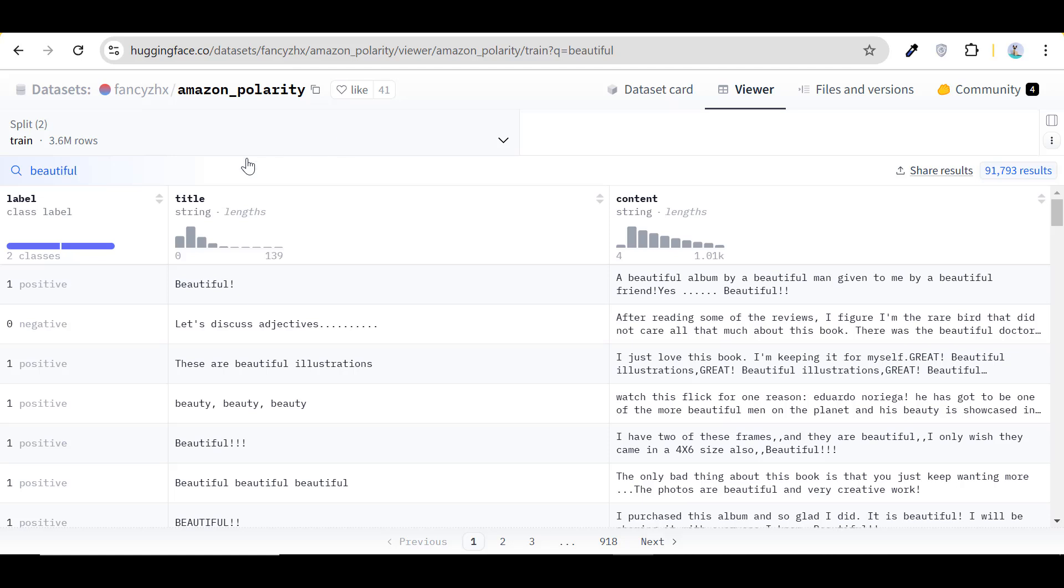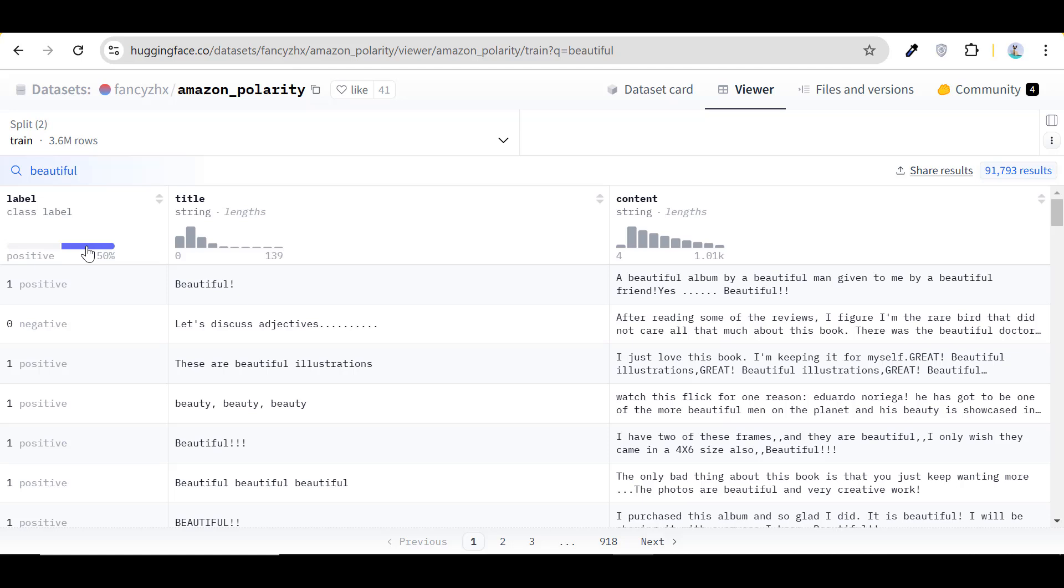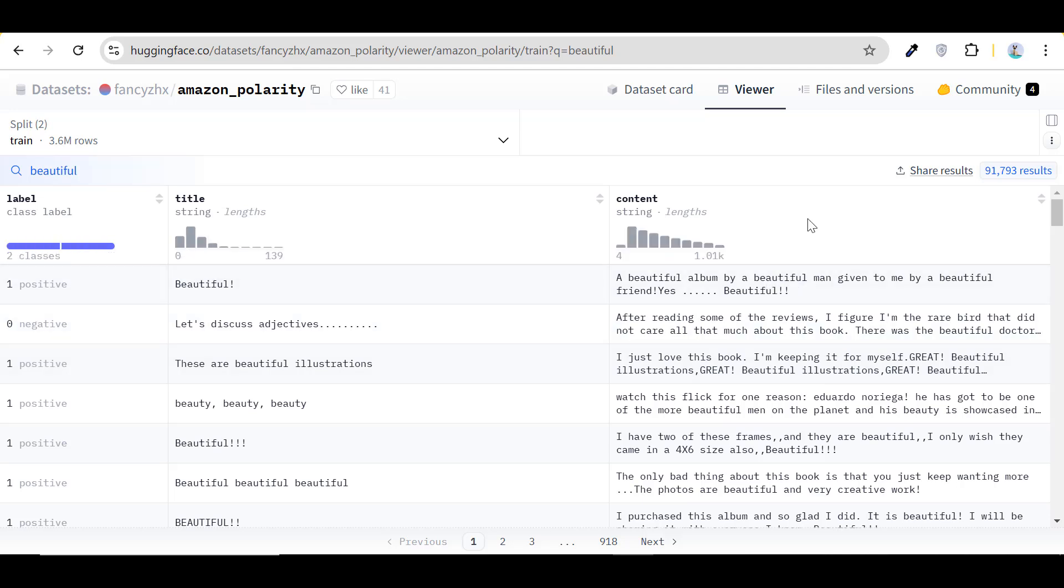It includes a label column with two classes, positive and negative sentiments, as well as a title column, which I didn't use, and a content column, which we'll focus on to train our model in distinguishing between positive and negative comments.